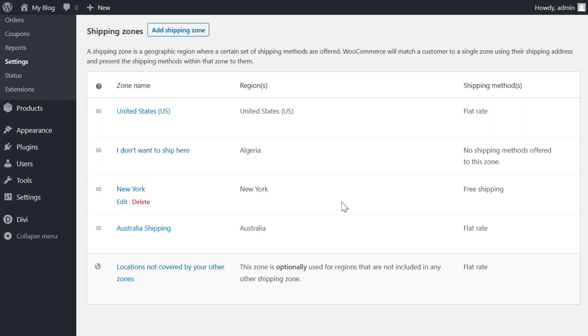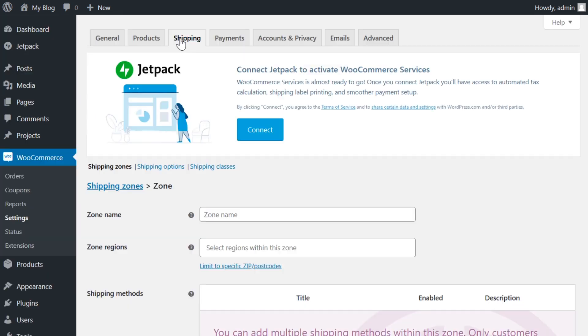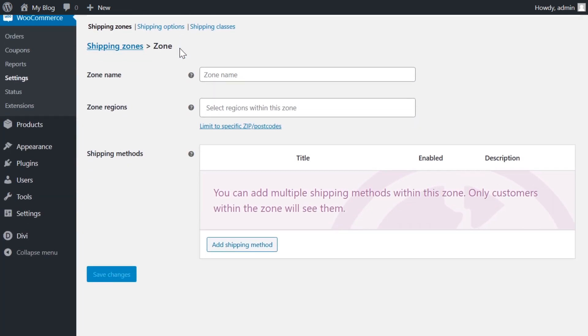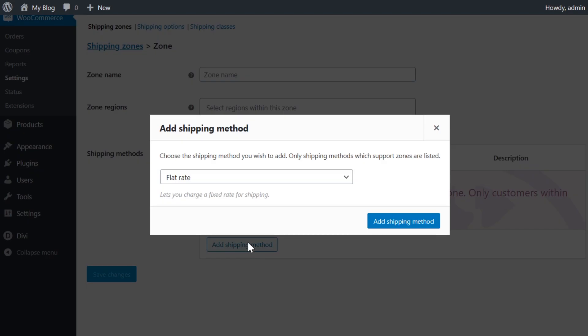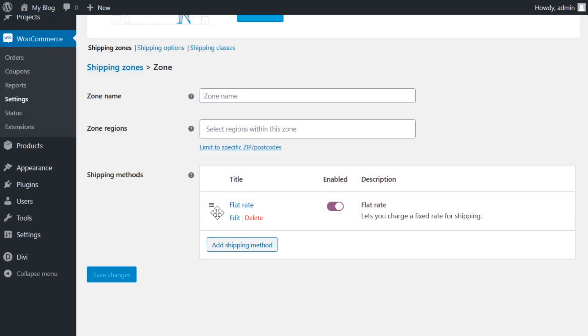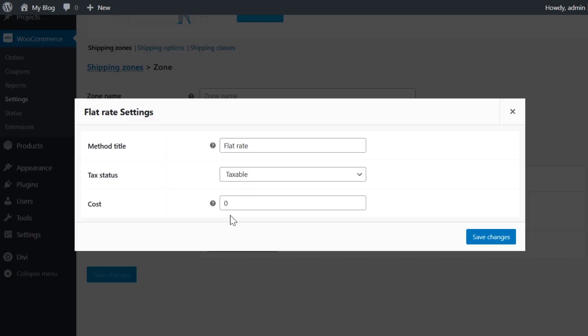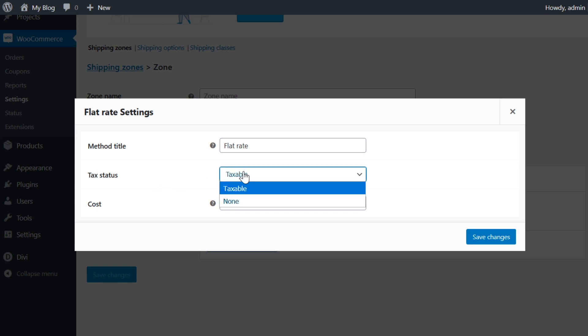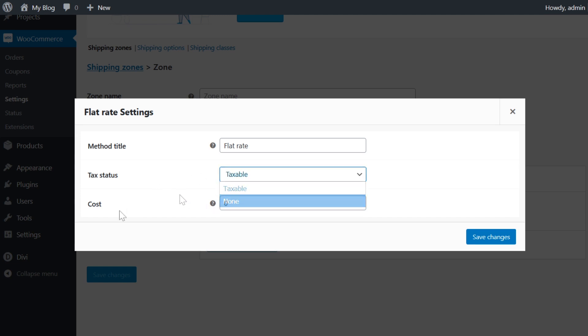This is what our store currently looks like, but let's actually dive a little bit deeper into shipping zones. I'm going to quickly add one and scroll down and let's add a shipping method. So shipping zones can have their own flat rates and you can create multiple flat rates per zone. So I'm going to choose flat rate and add shipping method. Simply hover over and click edit. Now the method title is what people will see when they check out. Tax status can be set to taxable or none. And of course cost is the shipping for the whole cart.